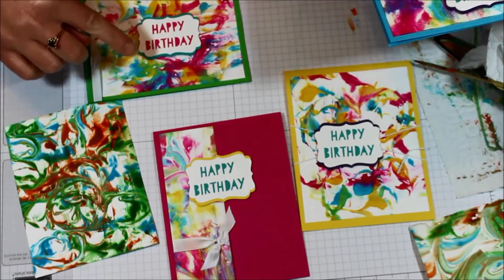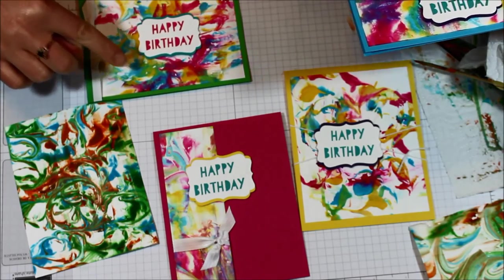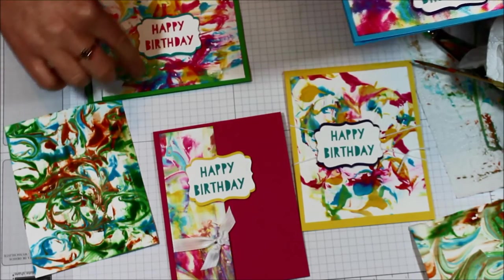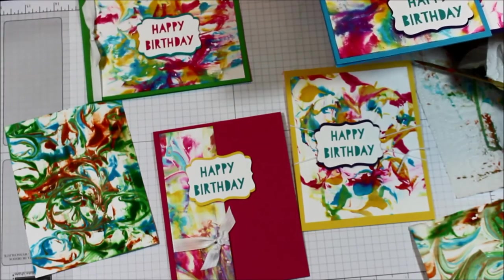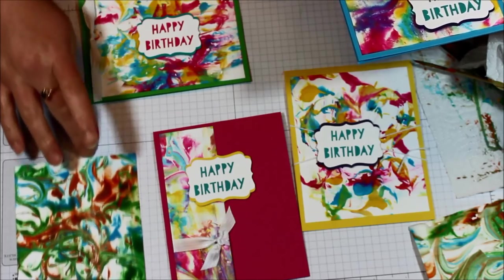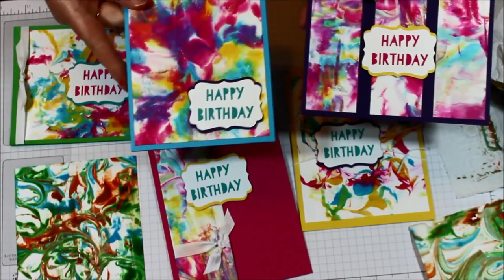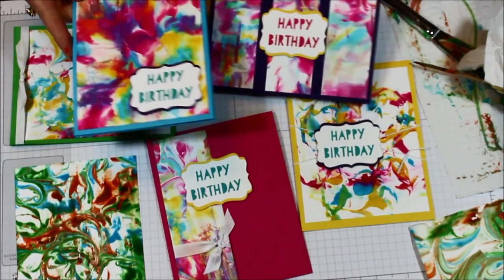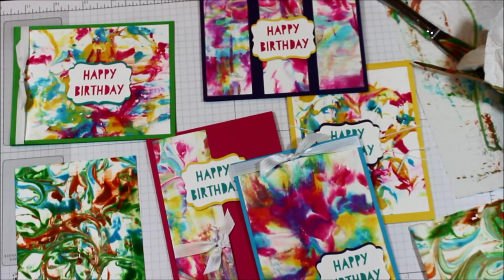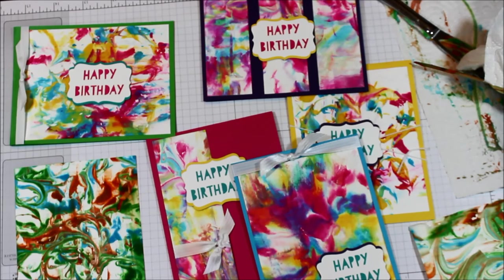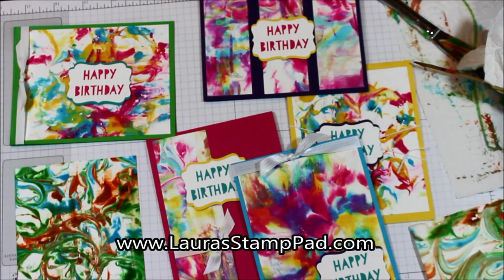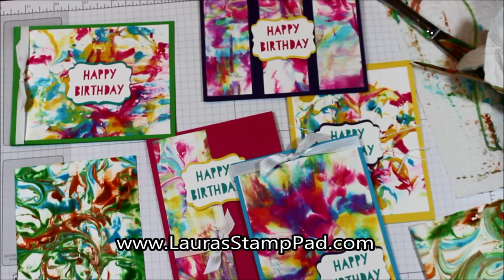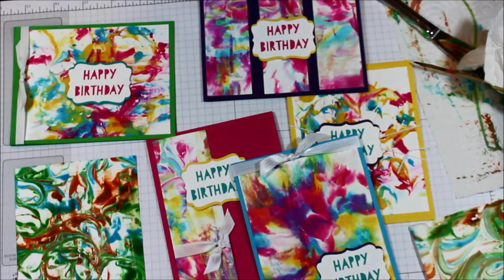So I kind of kept it simple with the Whisper White and decorated with those backs using each color that I used in here. Except this one, I actually didn't use Cucumber Crush. But I kind of achieved that color with the mixing of the blue and yellow. So, super fun. And like I said, each one's going to come out different. But that's the awesomeness about it. I'll be posting more pictures of these on my blog, laurastamppad.com. And be sure to give this video a thumbs up if you liked it. Until next time, happy stamping.